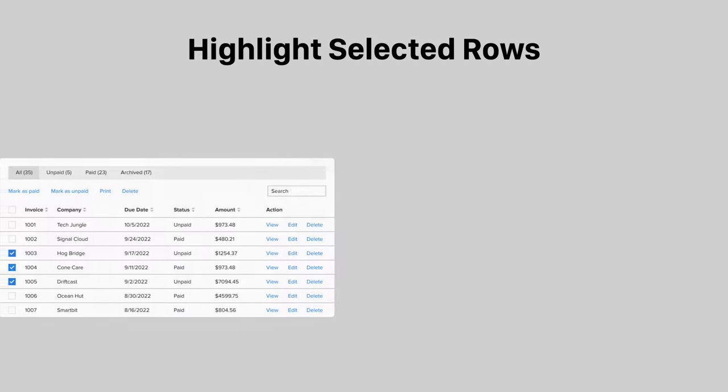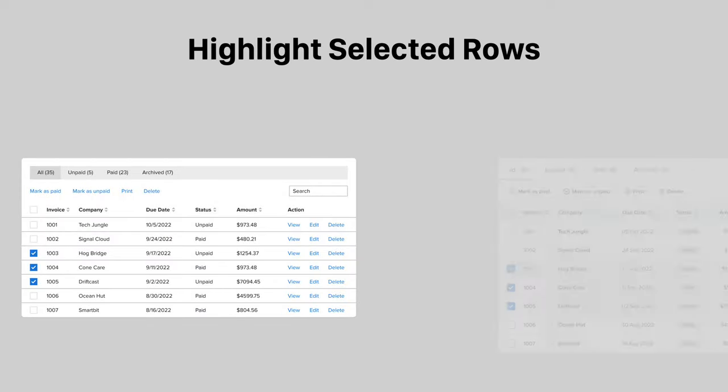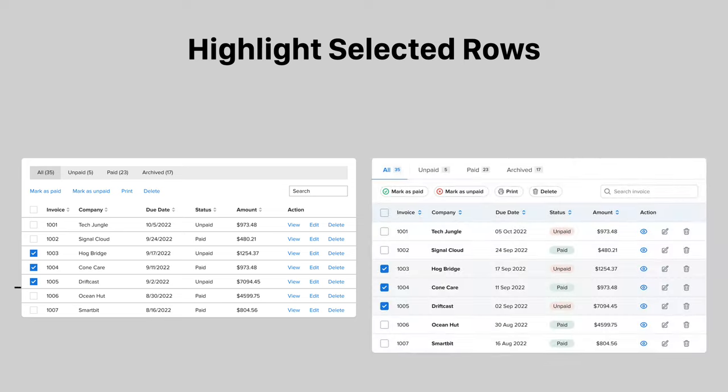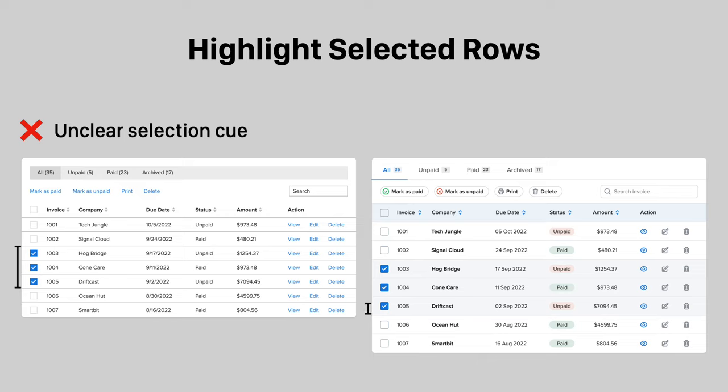Users need clear feedback cues when they select a table row. A simple checkbox tick isn't enough to confirm if they selected the correct row. Instead, highlight the selected row with a soft tint color so users can confirm their selection quicker.